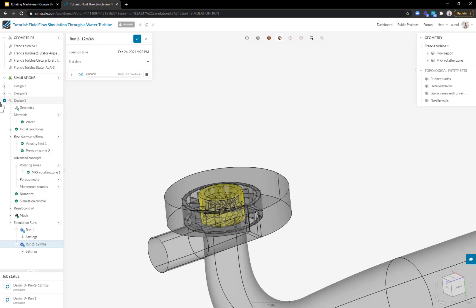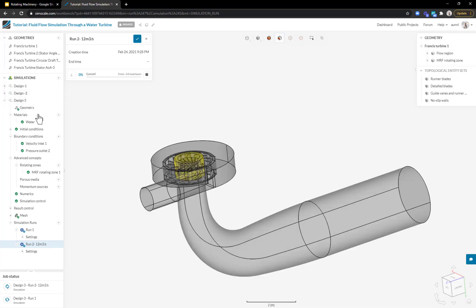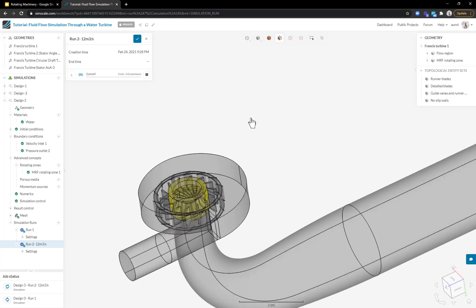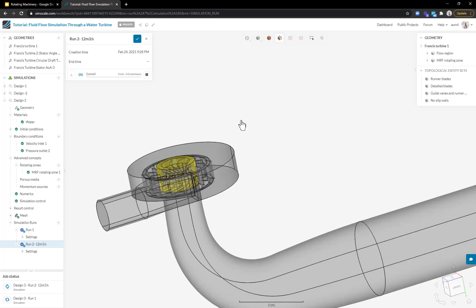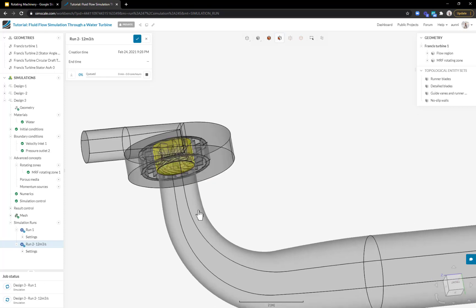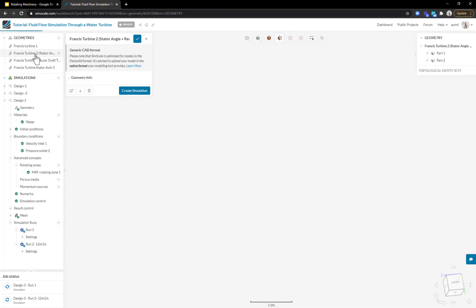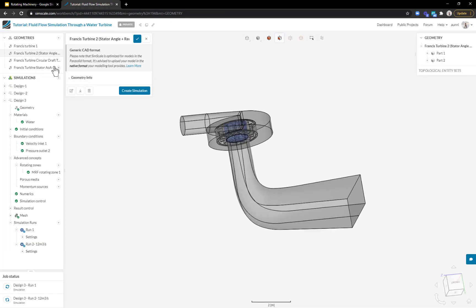Once I'm done with the setup, it's very easy to use this as a template to study new designs. As I showed you with the results, I had a few problems with this first design. I had some flow separation around my guide vanes and the pressure equalization wasn't great around the neck of the draft tube. I have a second design already uploaded where I try to address those problems.